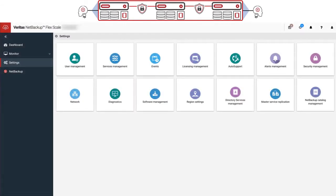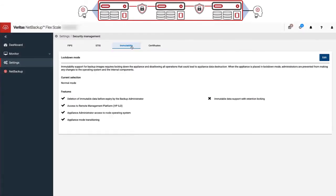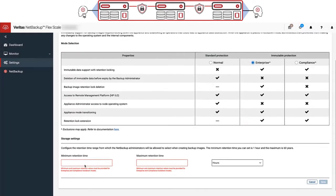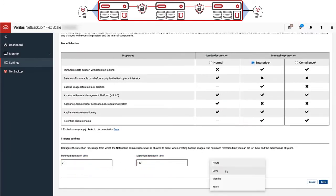NetBackup Flex and FlexScale appliances both provide immutable and indelible storage that work as part of secure configuration modes designed to provide the most secure way to protect your backup data.